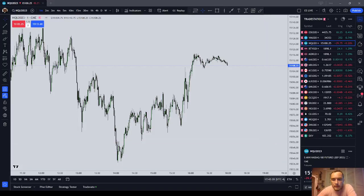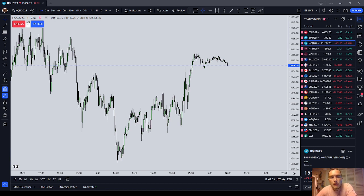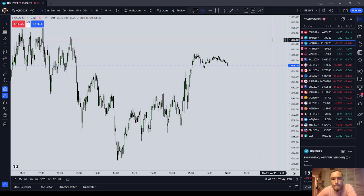All right, hello everyone. The time is 17:42. We're currently in resettlement. I wanted to explain two ICT terms, or trading terms generally, if you're not familiar with them — and that's going to be turtle soup pattern and liquidity pools. So let's get right into it.